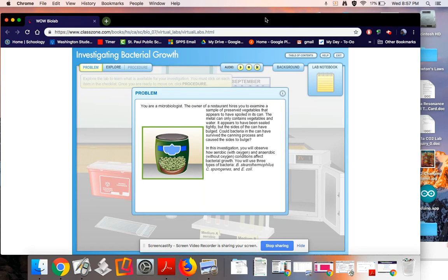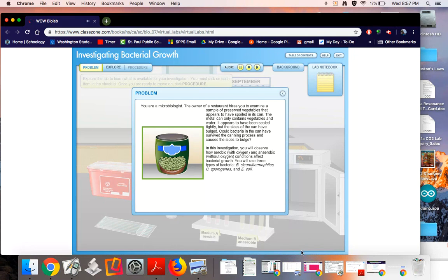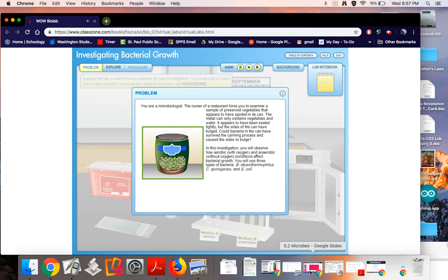Let's first hear what our problem is going to be. You are a microbiologist. The owner of a restaurant hires you to examine a sample of preserved vegetables that appears to have spoiled in its can. The metal can only contains vegetables and water. It appears to have been sealed tightly, but the sides of the can have bulged. Could bacteria in the can have survived the canning process and caused the sides to bulge?